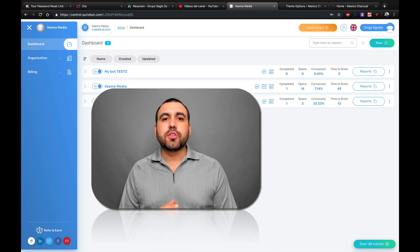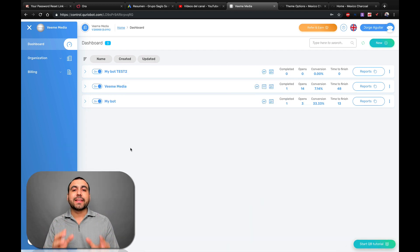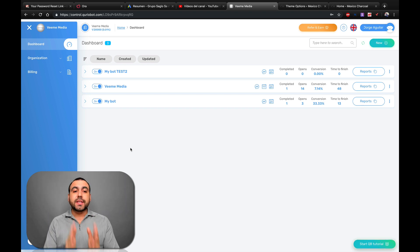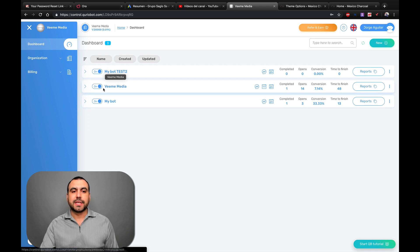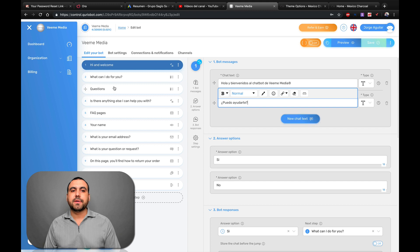The first thing we're going to do is head on over to our dashboard here on Curio Bot, and we're going to select the bot that we actually want to embed on that site. You can see right here I have three bots, and the one I want to embed is this one here in the middle that says Vime Media. So this is the one I want to embed — let's click on it.